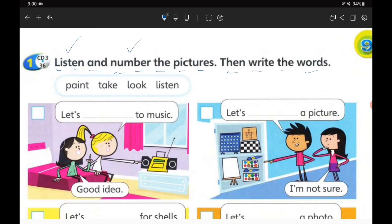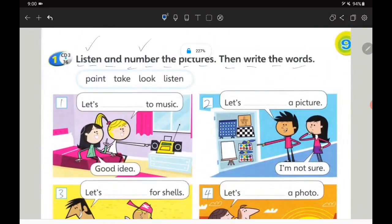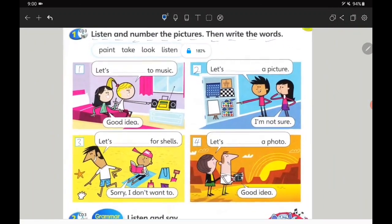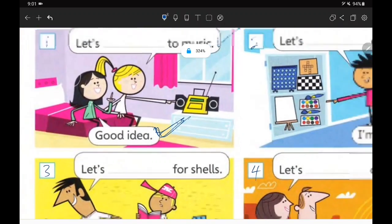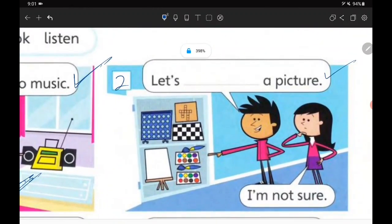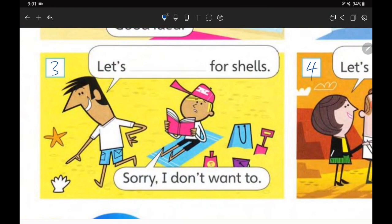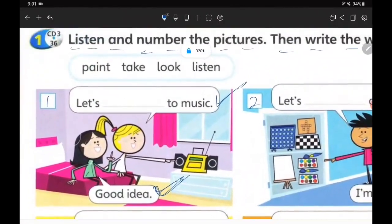There are four pictures — number one, two, three, and four. Each picture has a suggestion — cadangan — what they want to do, and their friend's reply. It's like when somebody texts you on WhatsApp and you need to reply. Now let's start with number one.